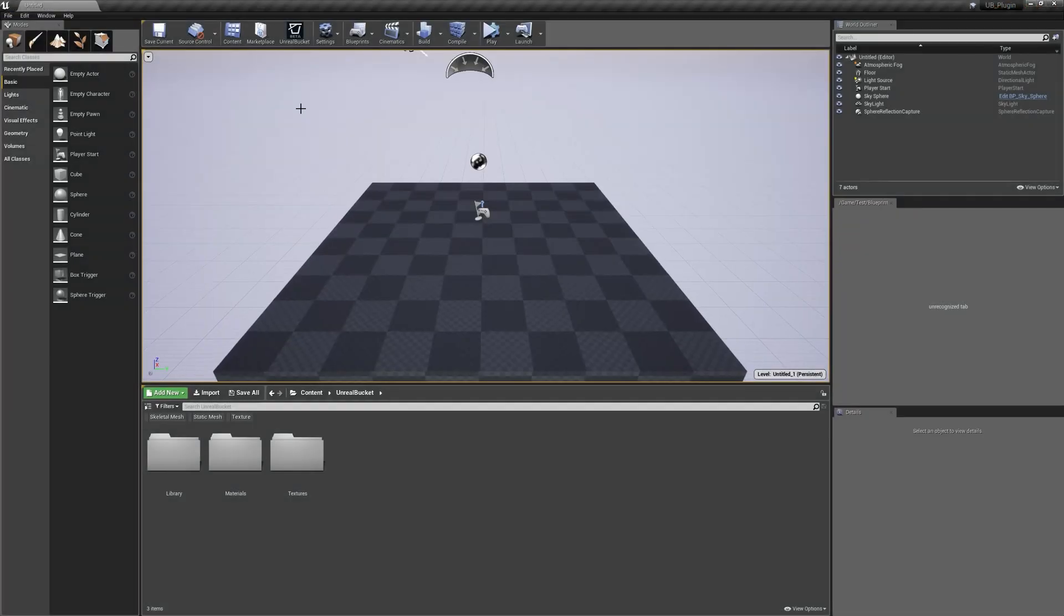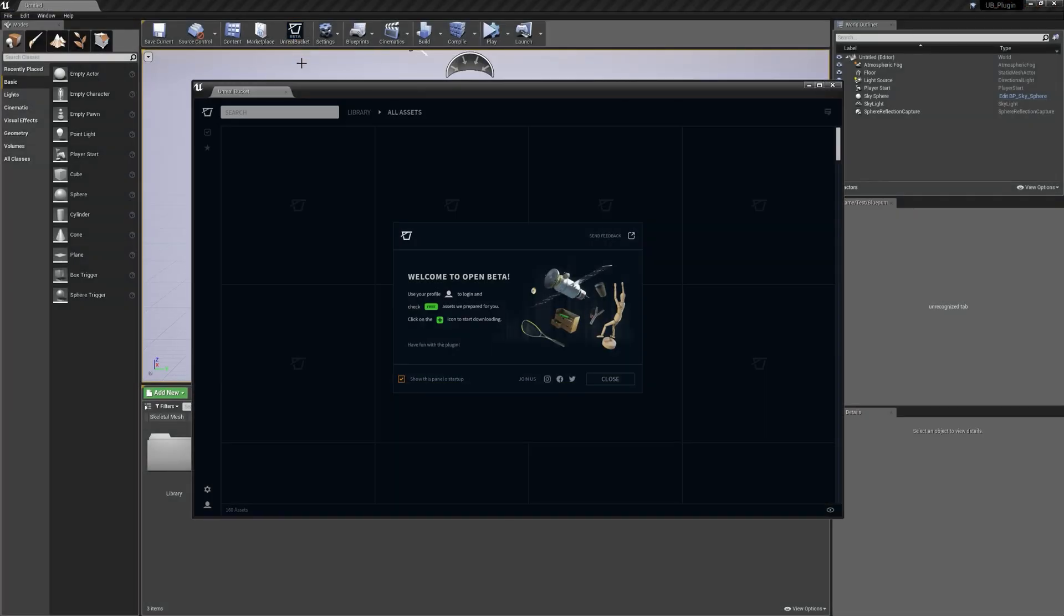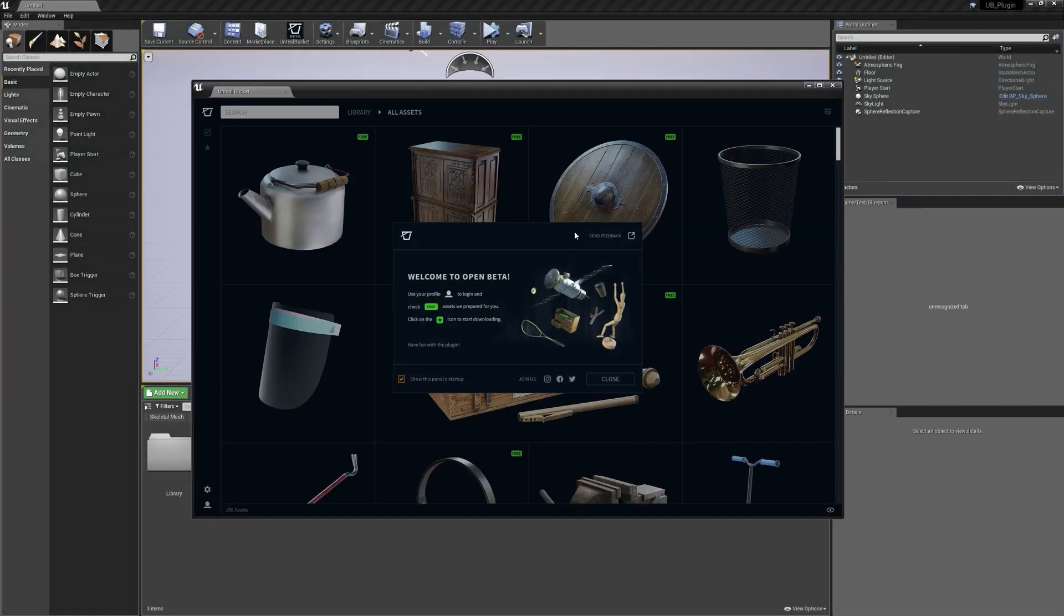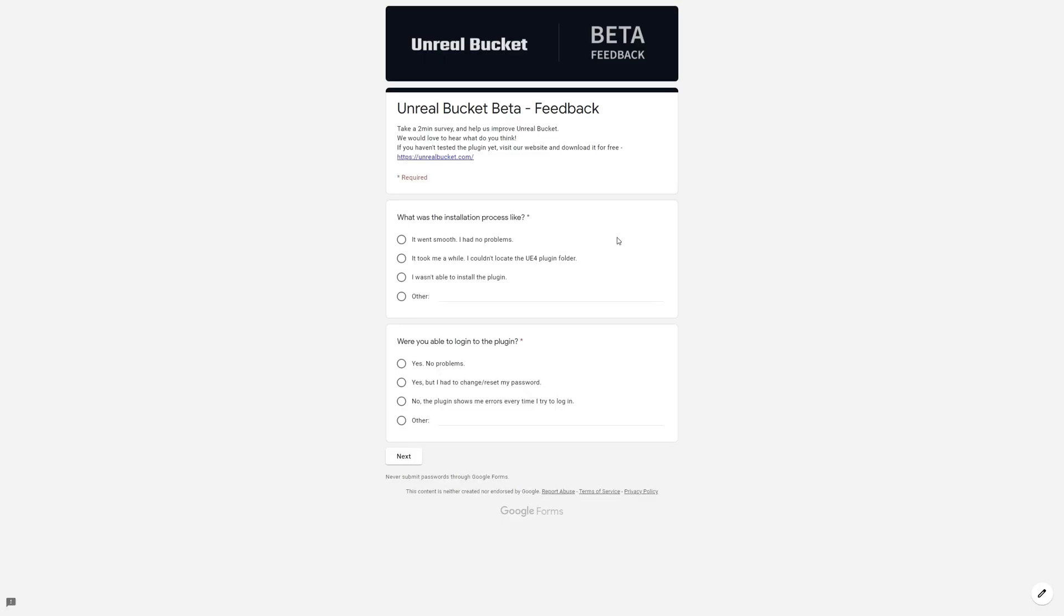If you already tested the plugin, I would really appreciate it if you could share feedback with us. I made a quick Google form to help with that. I'll put the link in the description.